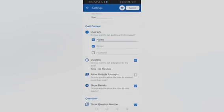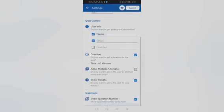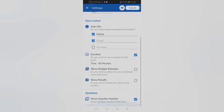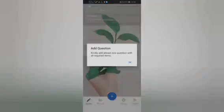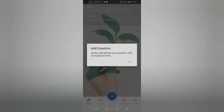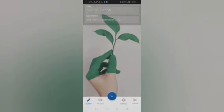Allow multiple attempts? No. Show results after? Do you want to allow the user to view the results? Nope, I want to send it to them after going through it myself. Show question number in the form? Yes.